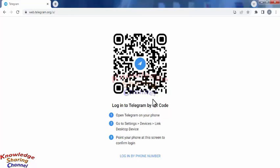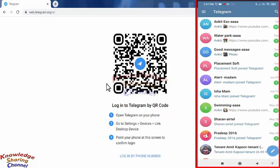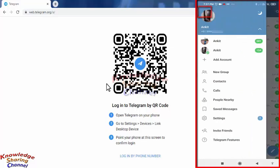You can log in to your Telegram Messenger by scanning the QR code. You can also log in by phone number, but right now I am using the QR code option. To scan the QR code from your mobile phone, you need to press on the three lines.